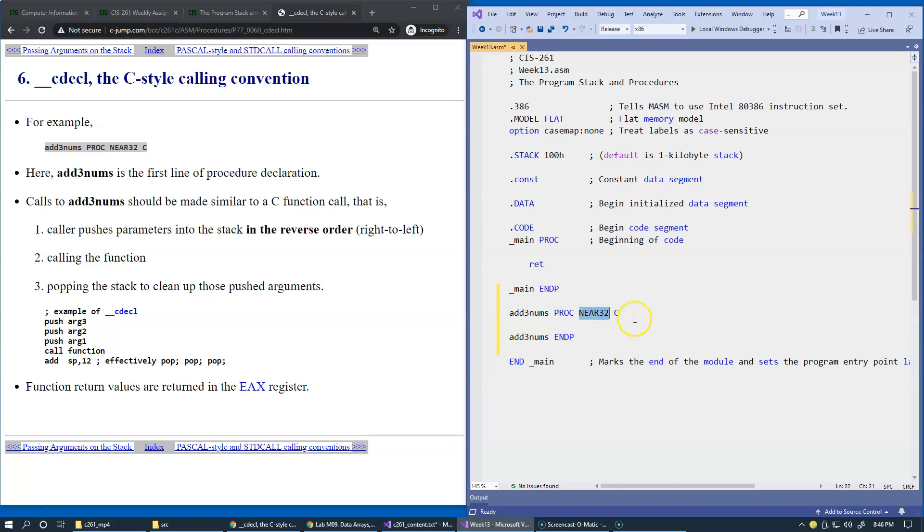all procedures are designated as near 32. And the next portion, this is like an attribute that specifies how far the procedure has to be called. Something that's opposite to near is far.